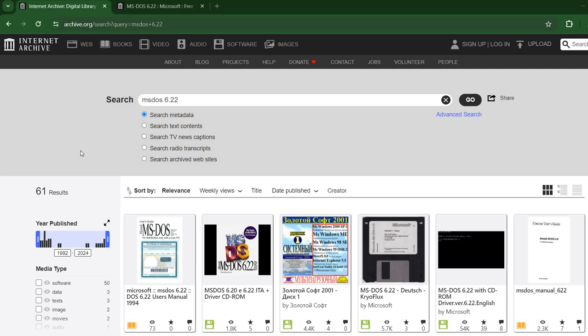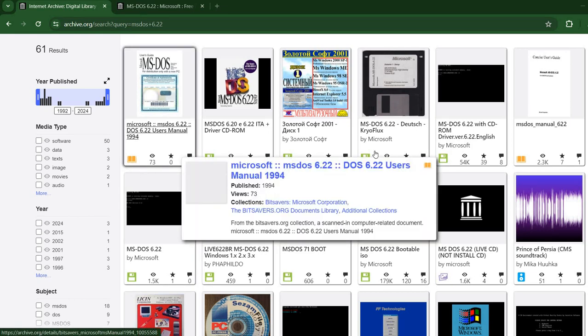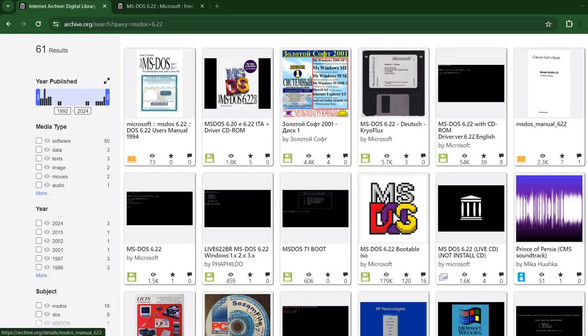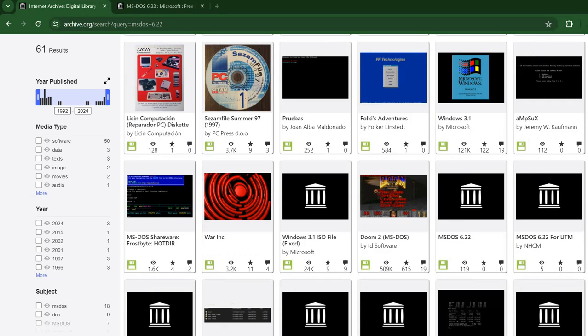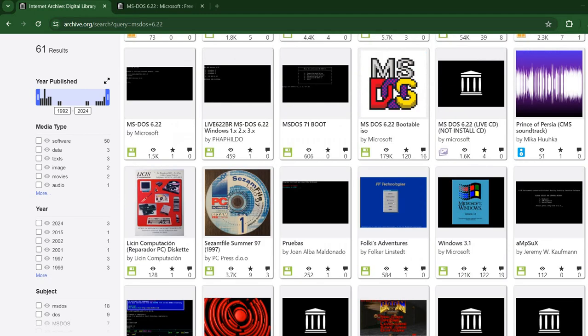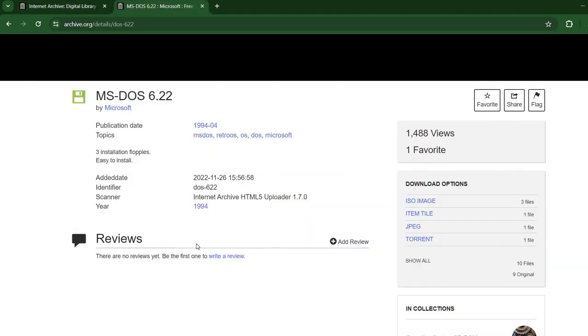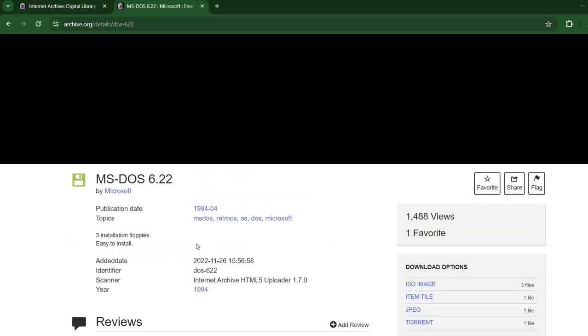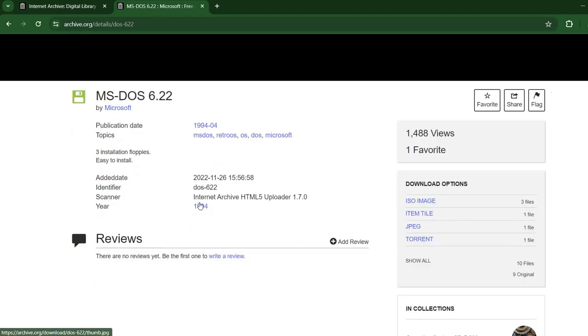I'm using Archive.org and I've already searched for MS-DOS version 6.22. You can find here a number of different installation files, also manuals and so on. I'm using this one. I've already opened it here. I'm going to leave a link in the description for the video. So first you need to download it.